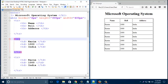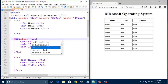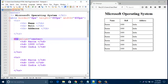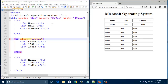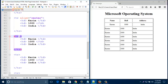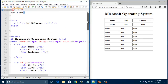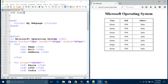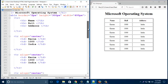Now I'd like to bring all the table data to the center. To do that, just type align equal center in the first table data tag. The table row content came to the center. I'll copy and paste it in every td tag. Save it and have a look — all data became centered.